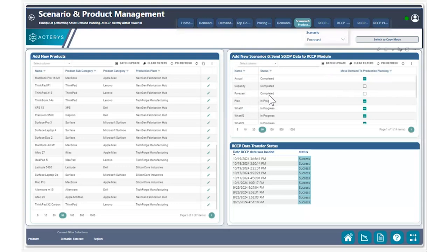All the ending inventory levels have been appropriately met. We have all the demand and the supply replenishments in place, and we're now ready to move this data over to our production planning process.